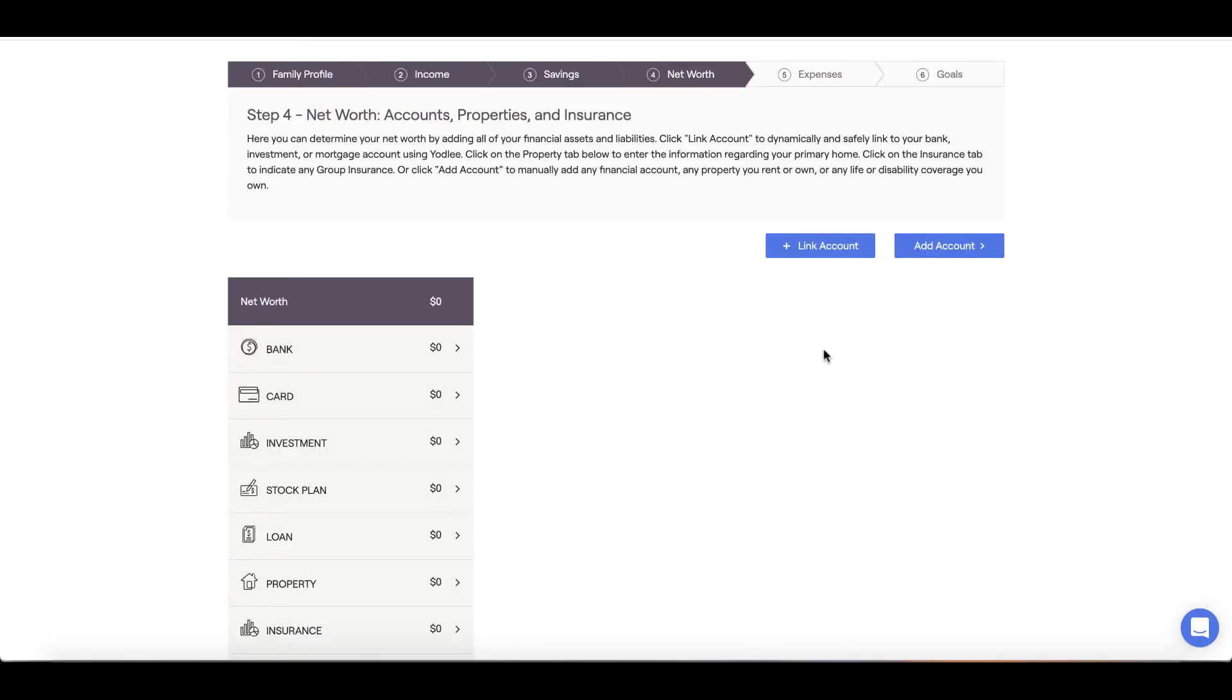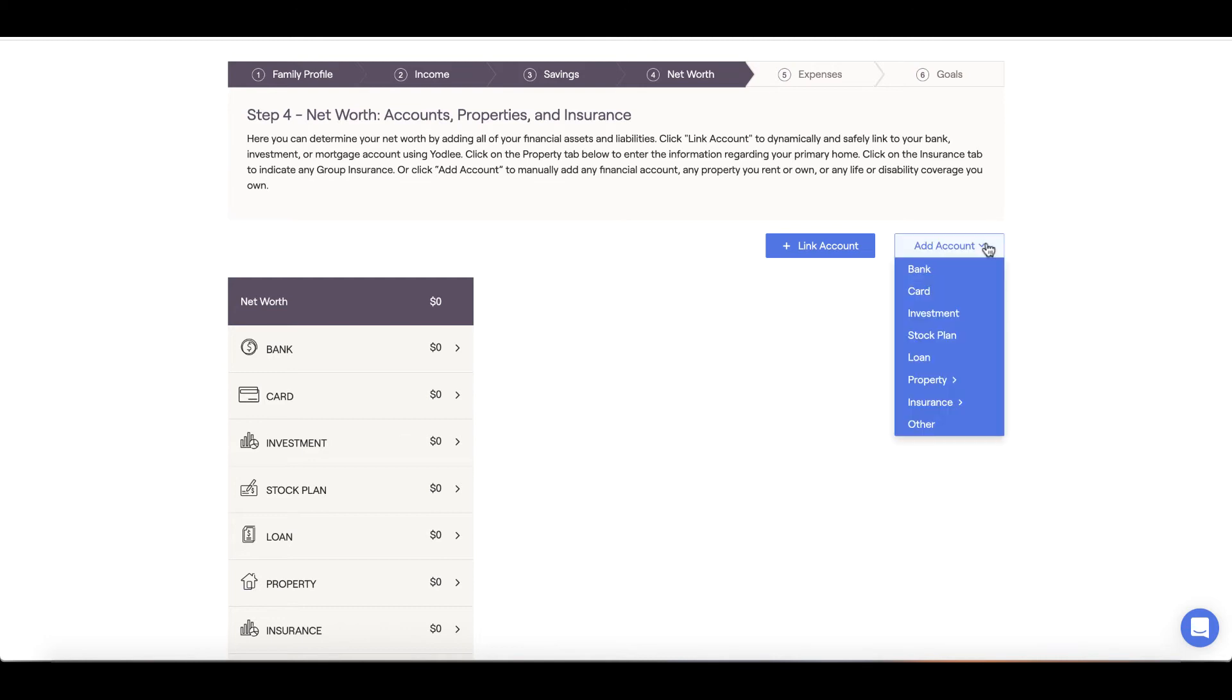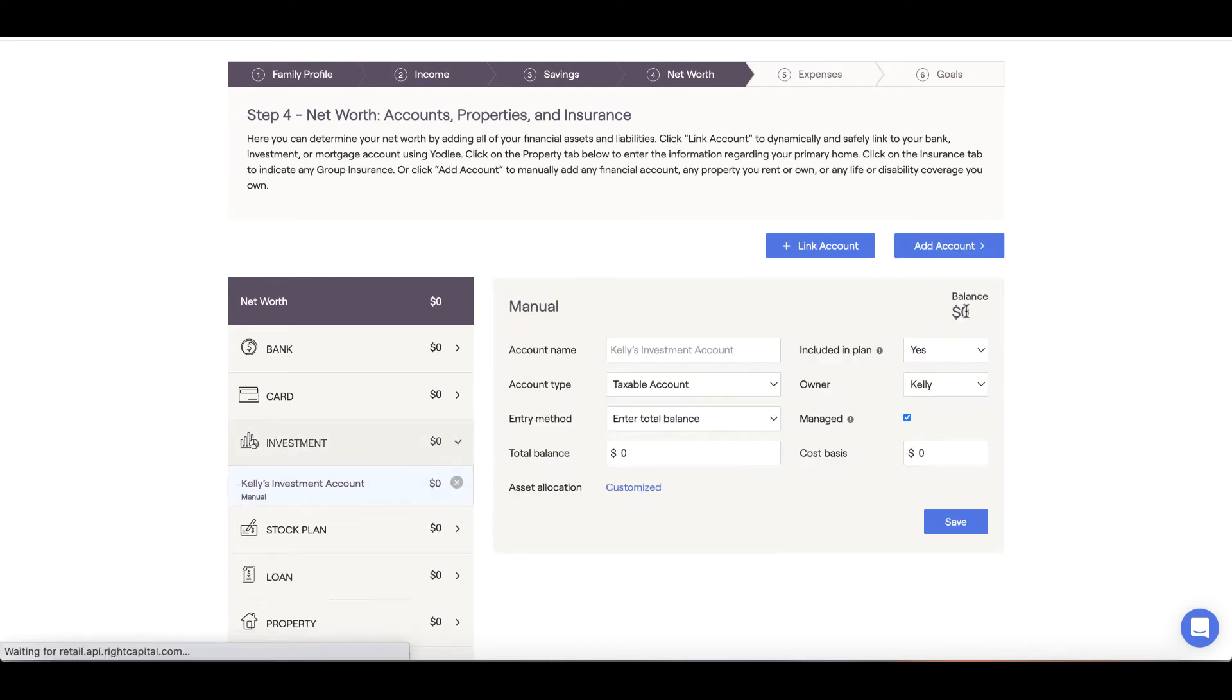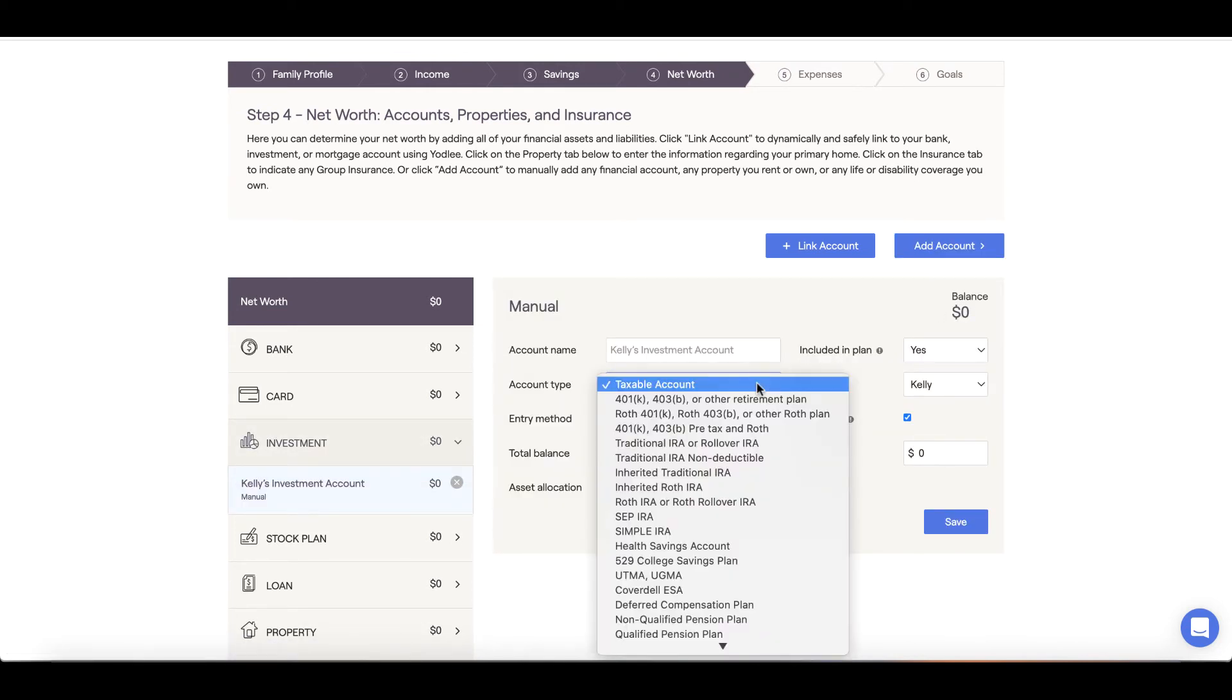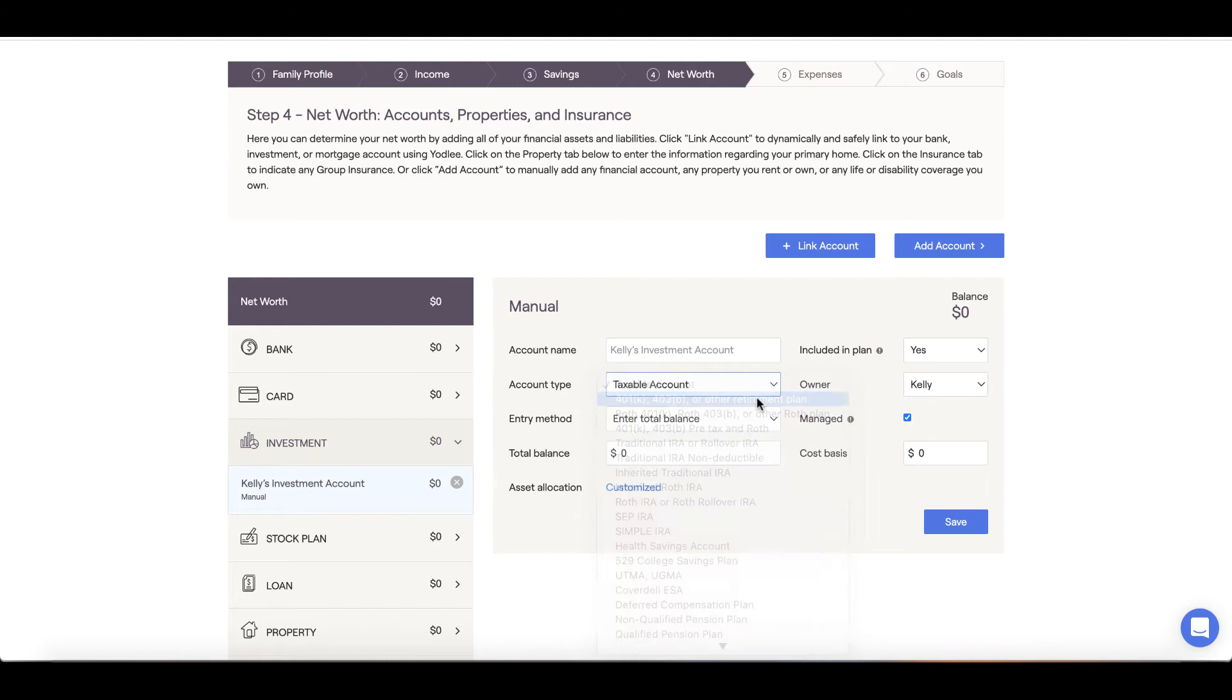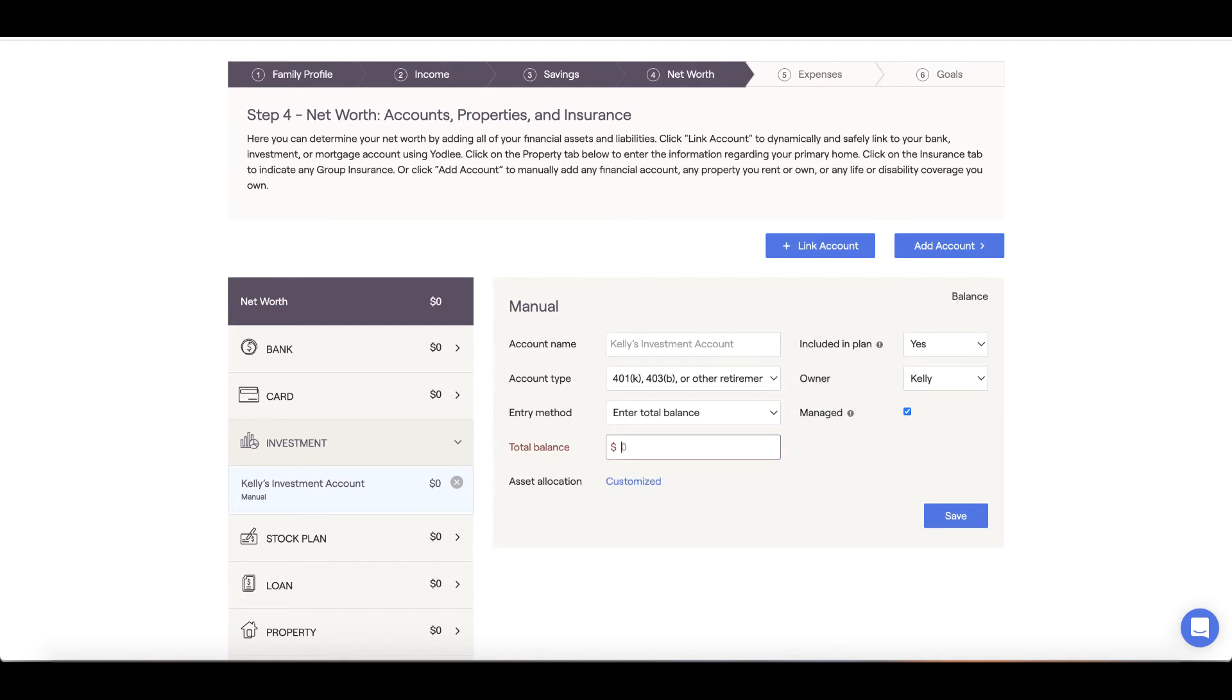If you are unable to link accounts, you can input the accounts manually by clicking the Add Account menu and selecting the Account Type from the dropdown. Again, if there are any questions, feel free to add the account as a placeholder for the time being and discuss with your advisor at a later date.